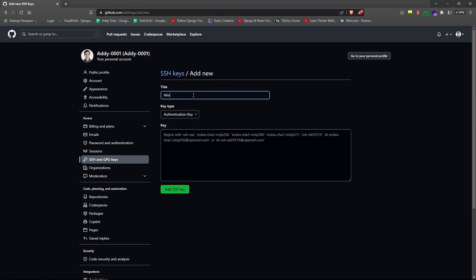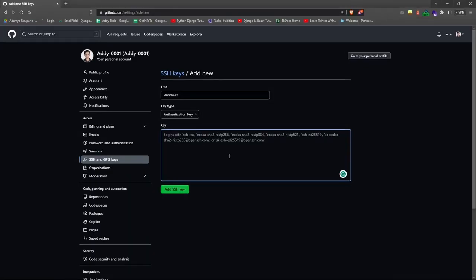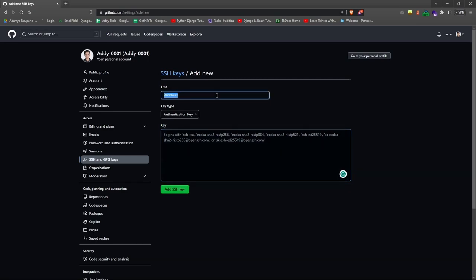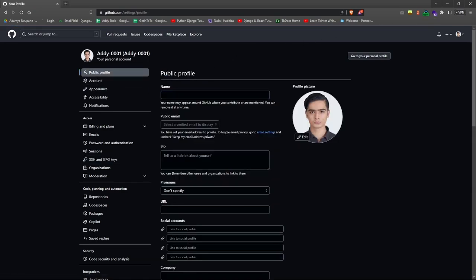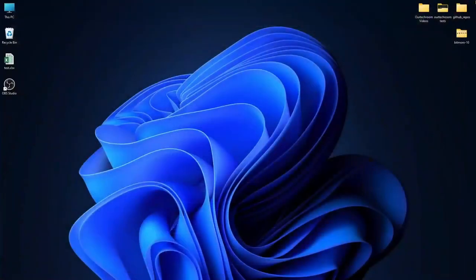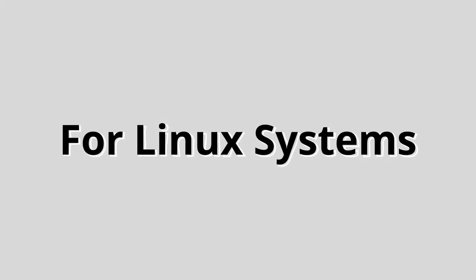Now give it a name on the title text area. Do not do anything with the key type and paste the text you copied a while ago to the text area that says key. After you're done with everything, simply click the add SSH key button. And that's it, you have successfully linked your Windows PC and GitHub account.